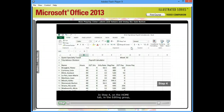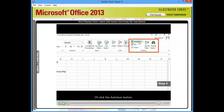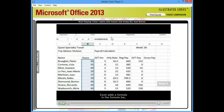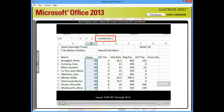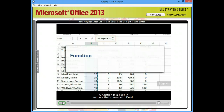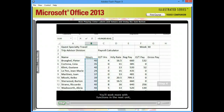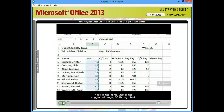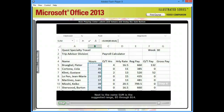In step 4, on the Home tab, in the Editing group, I'll click the AutoSum button. Excel adds a formula in the formula bar: equals sum B5 through B14. The word sum is a function. A function is a built-in formula that comes with Excel. You'll work more with functions in the next unit, but using a simple one like sum gives you a sneak peek into how useful these tools are.